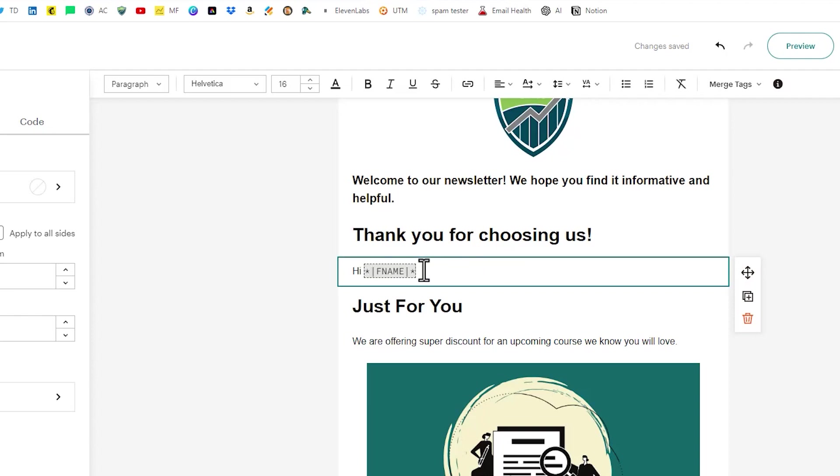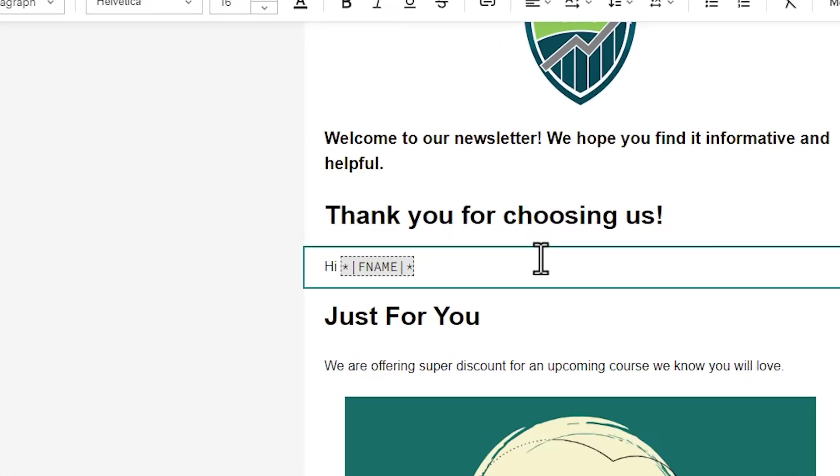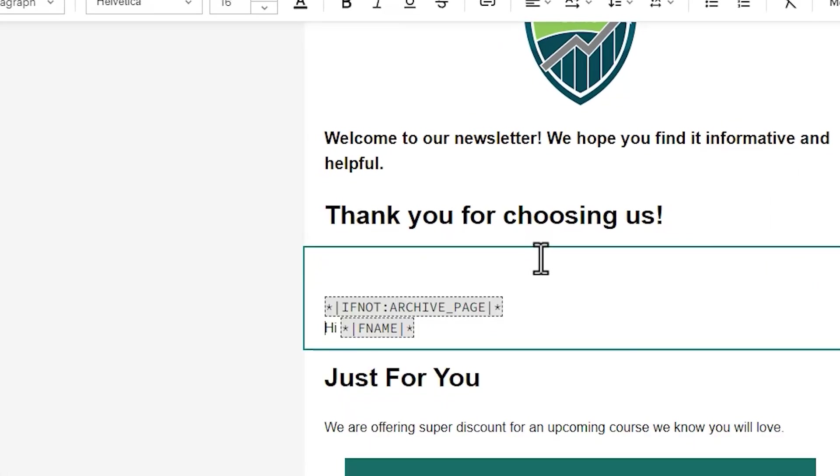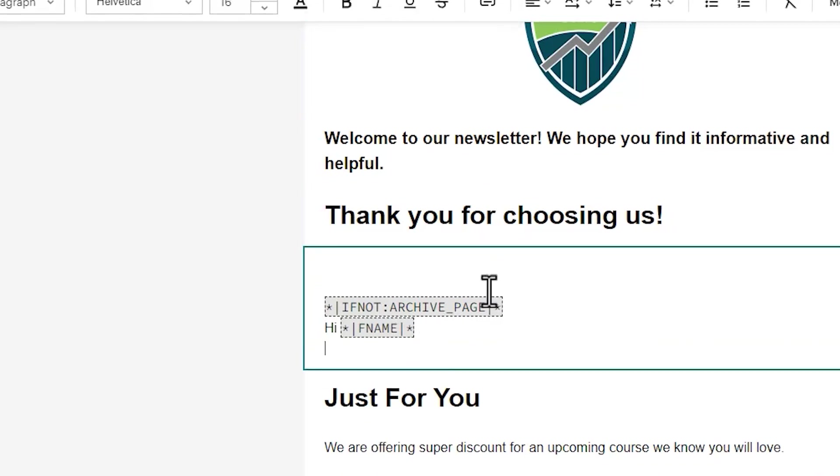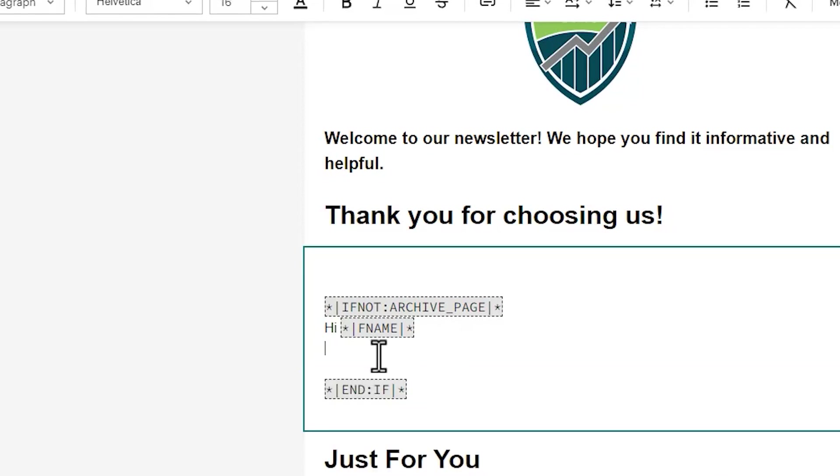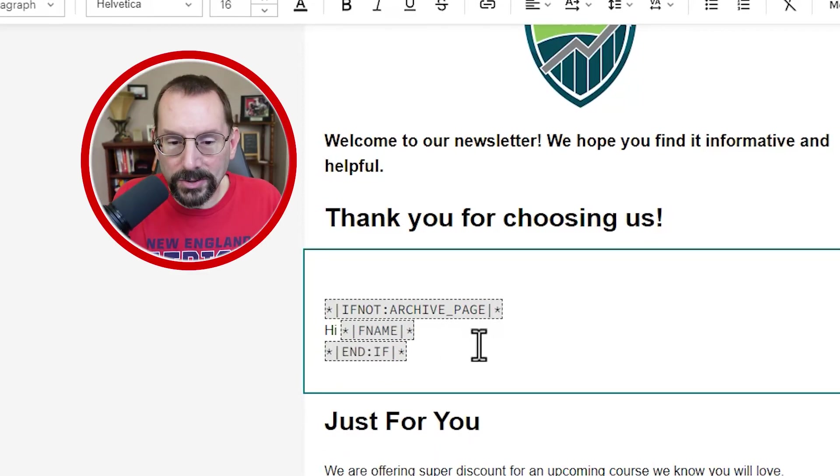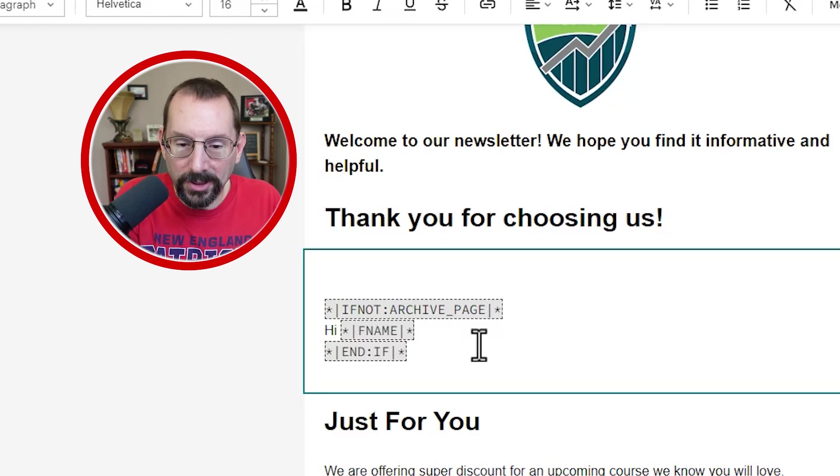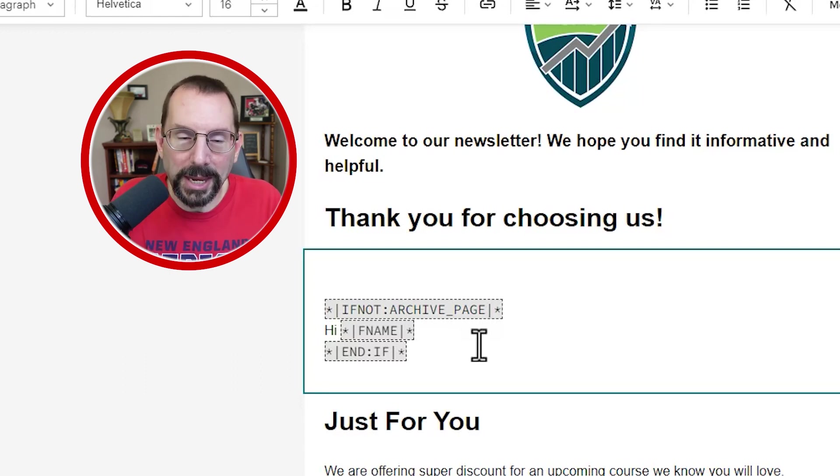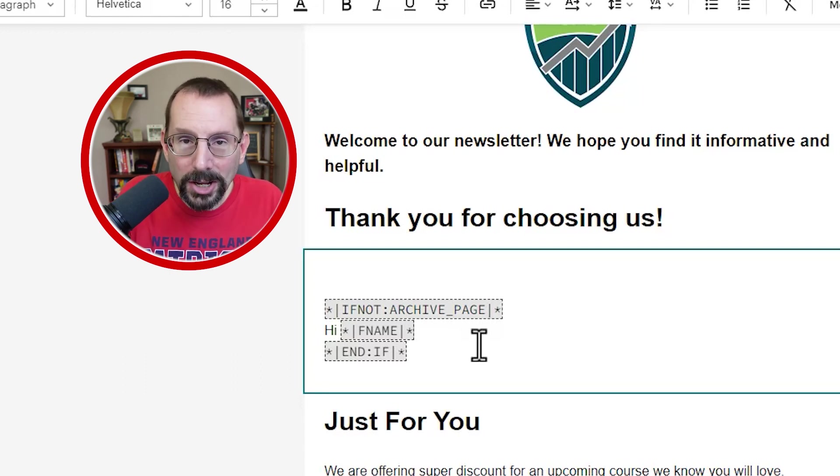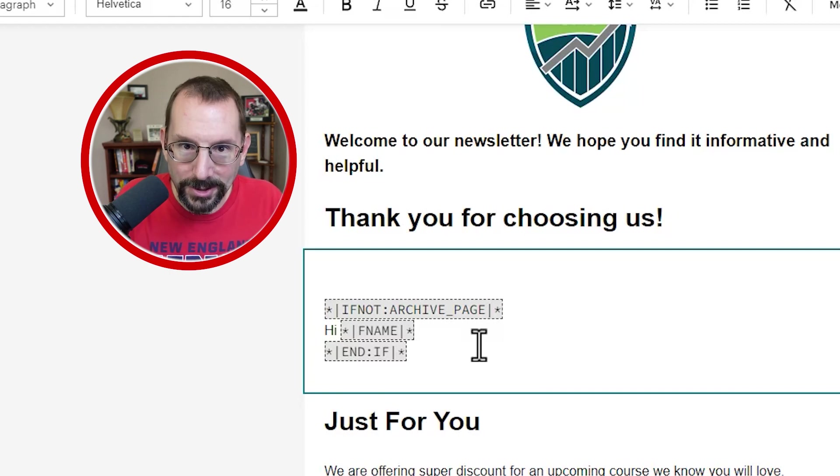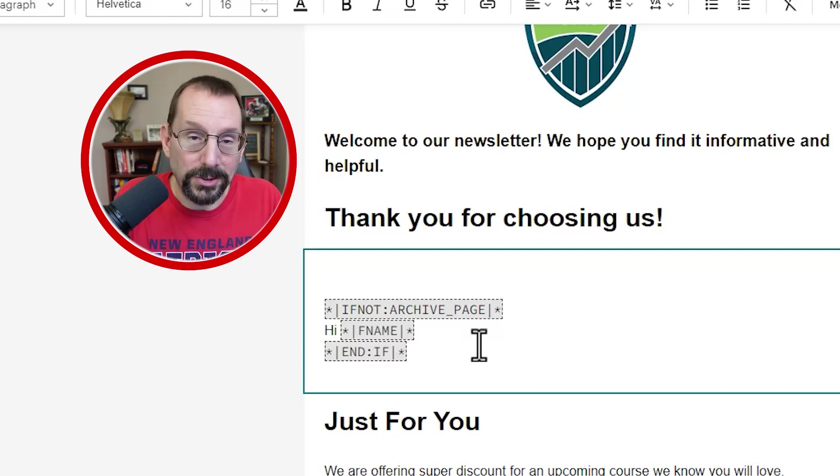So this hi F name, I don't want that visible on the campaign archive. So when anyone opens up that campaign URL through the archive, it'll say hi, first name or whatever default value I might have in there, maybe friend or something. And I don't want that to show in the campaign URL. So what I'm going to do here is I'm going to click on where it says hi, F name. And I'm going to paste in a conditional merge tag. And that conditional merge tag is if not archive page. And then at the end of F name here, we'll hit the enter key and then we'll paste in and if just take out some of the spaces. So what is this doing? This is saying if this campaign is not on the archive page, then show this.